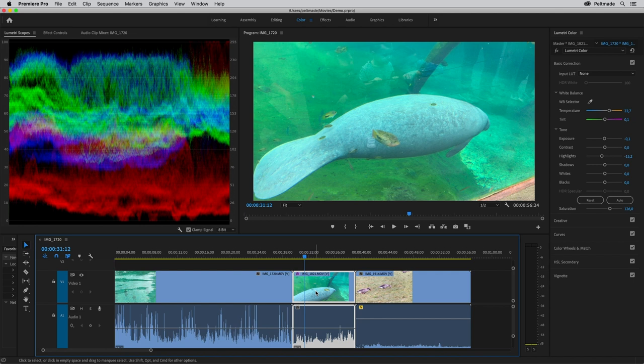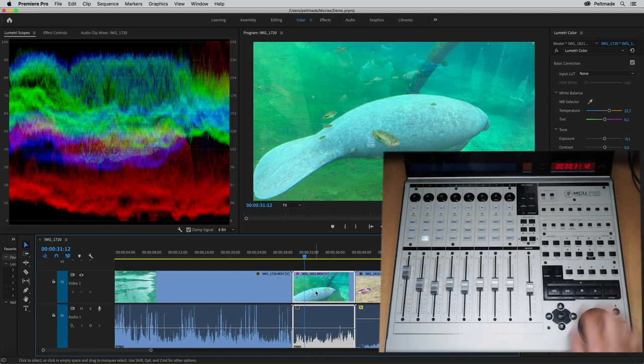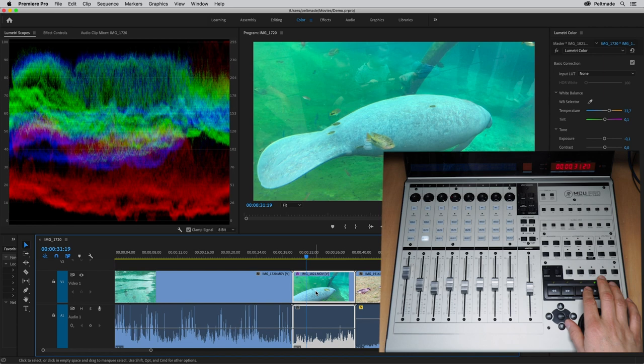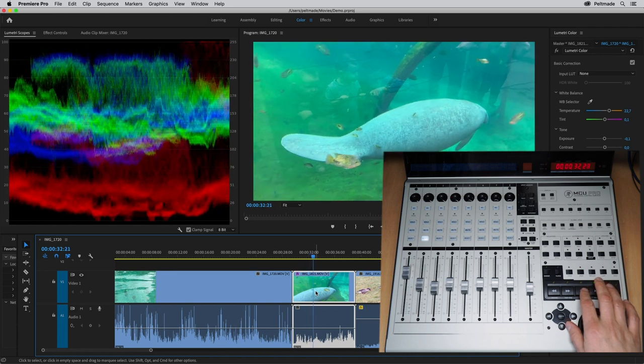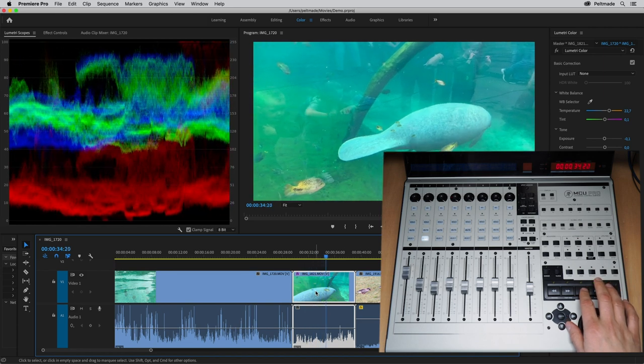First, let's try some transport functions. When you press the play button, the selected clip starts playing. And you stop it with the stop button.